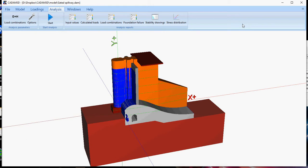Hope you like this presentation of CADAM3D. Thank you for watching.